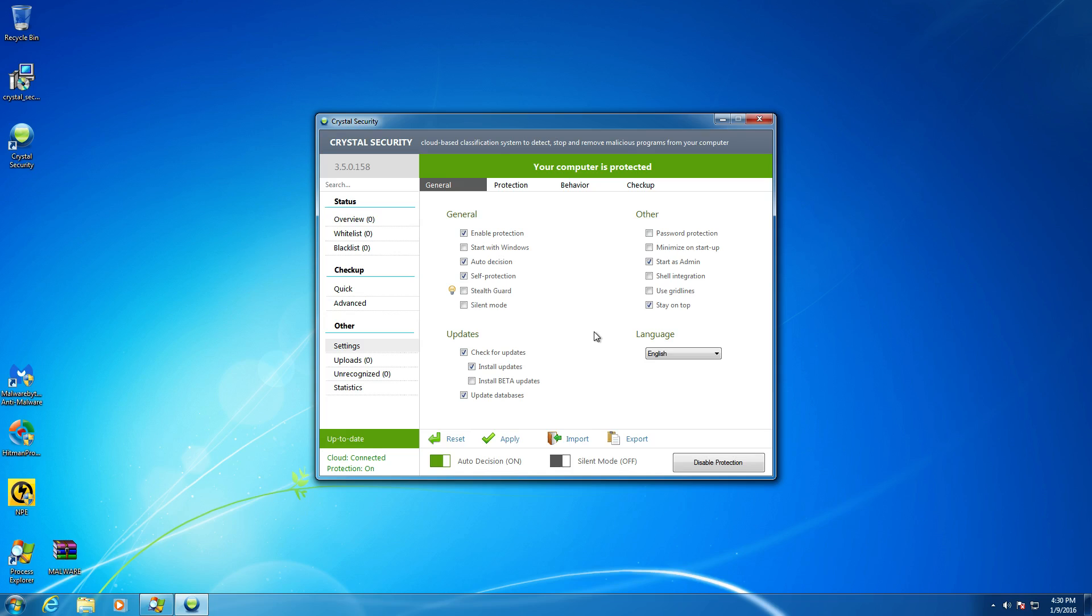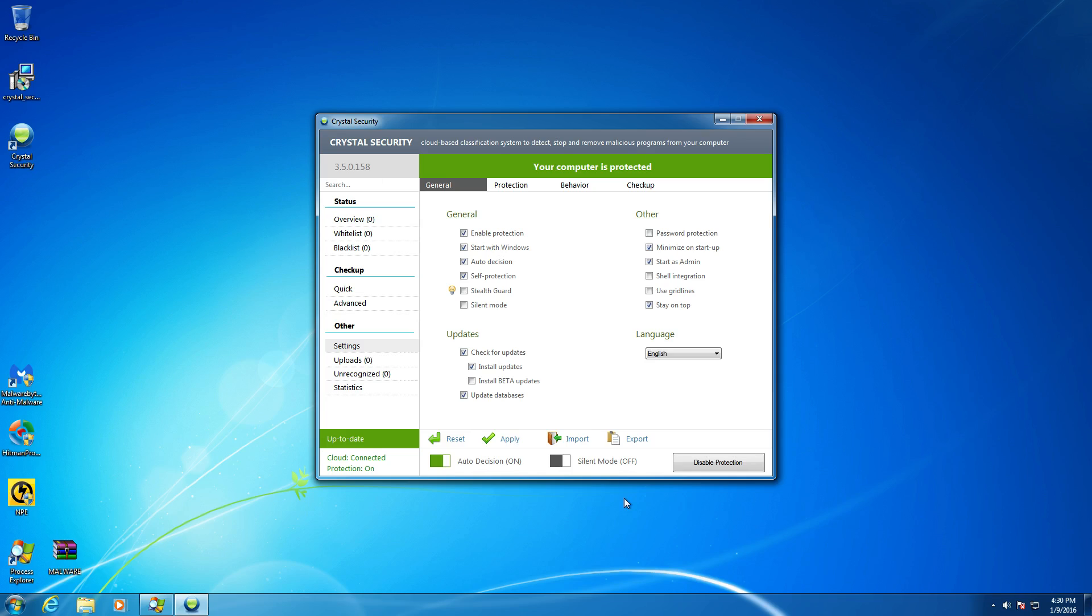Let's go over the settings now, cause this is where it gets really interesting guys. So start with windows is not checked as you can see right here. I'm going to go ahead and check that. Auto decision. We'll keep that stealth guard. We'll leave that, default silent mode. I'll leave that. Password protected. That's nice to see. We can actually password protect it. So you can prevent people from coming in here and altering the settings. Start as administrator. Yes. Minimize on startup. We do not want the full interface to start. We just want it to run in the background as you can see right down here.